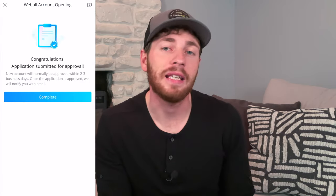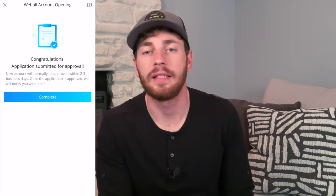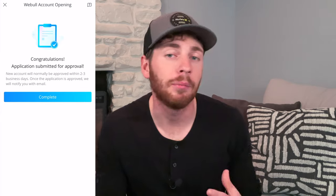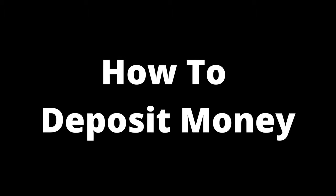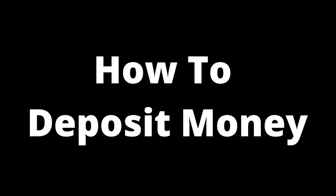After submitting the application, I got an email within minutes saying that my account has been approved, and I now officially have a brokerage account with Webull. The next step would be to put money into your actual Webull account.